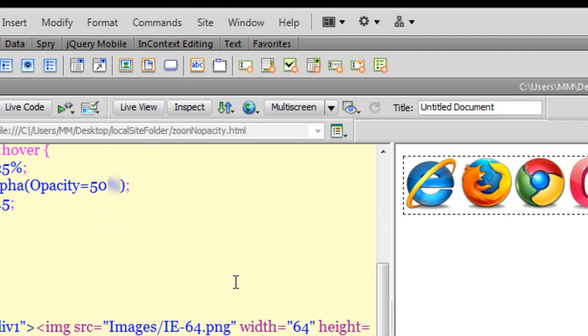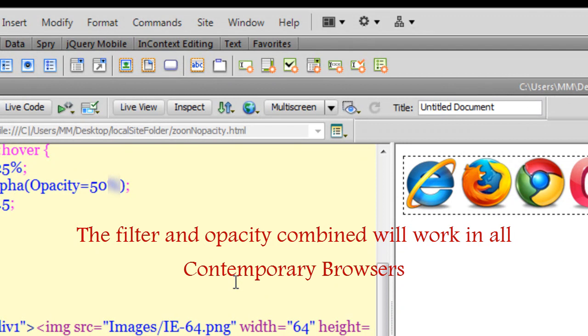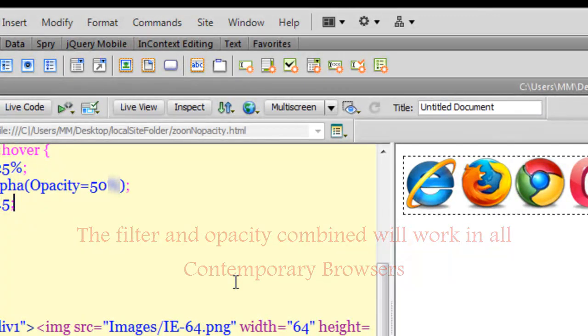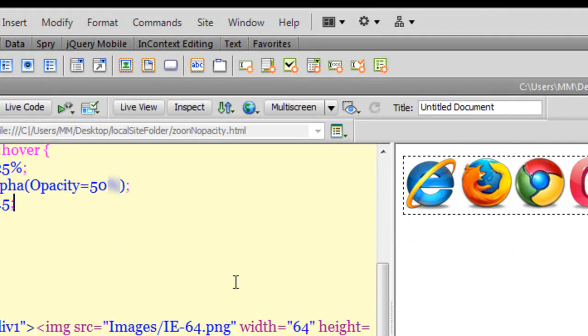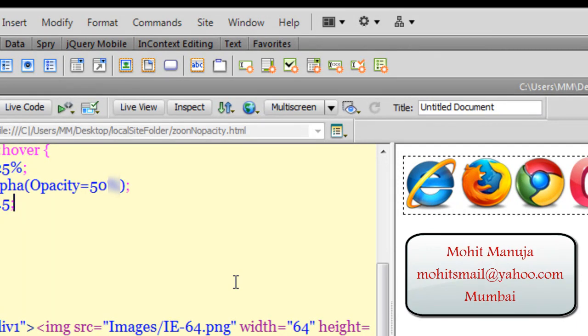So this was a very short tutorial on how to work with the zoom and the opacity CSS properties. I hope you enjoyed it and it appended to your knowledge. You have a good day. I will see you very soon with yet another Dreamweaver tutorial or it could be Flash with ActionScript 3. Bye bye.